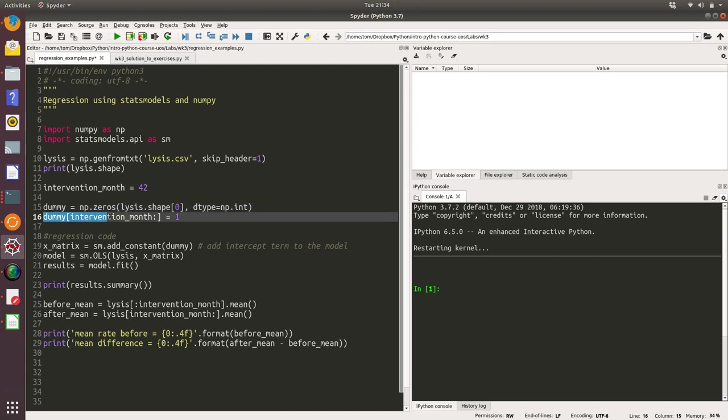I've then sliced that array from the intervention month inclusive through to the end of the array and set all of those values to one.